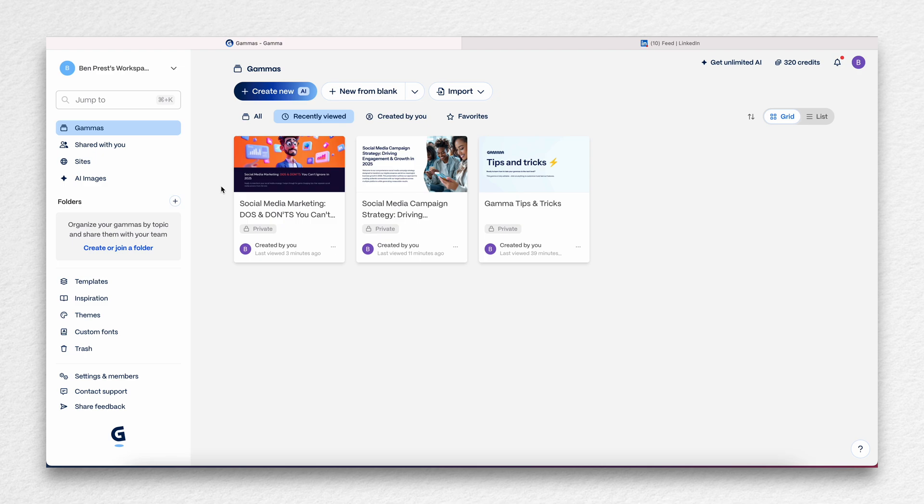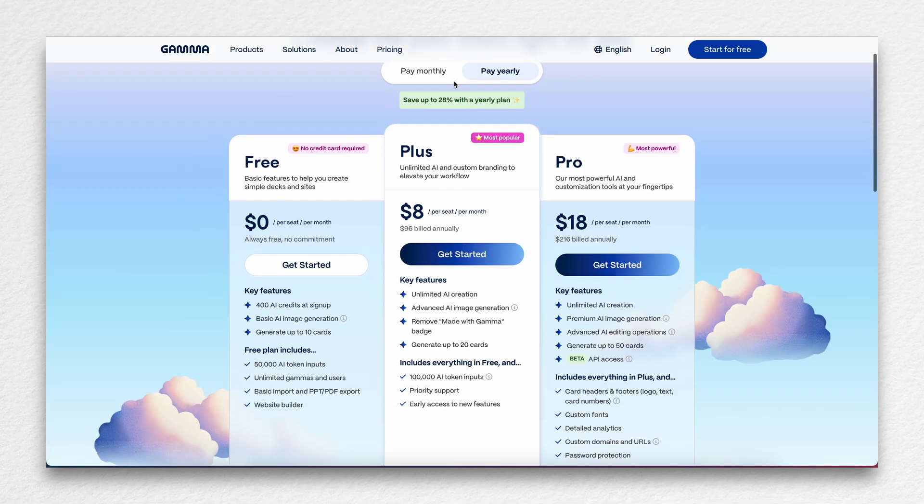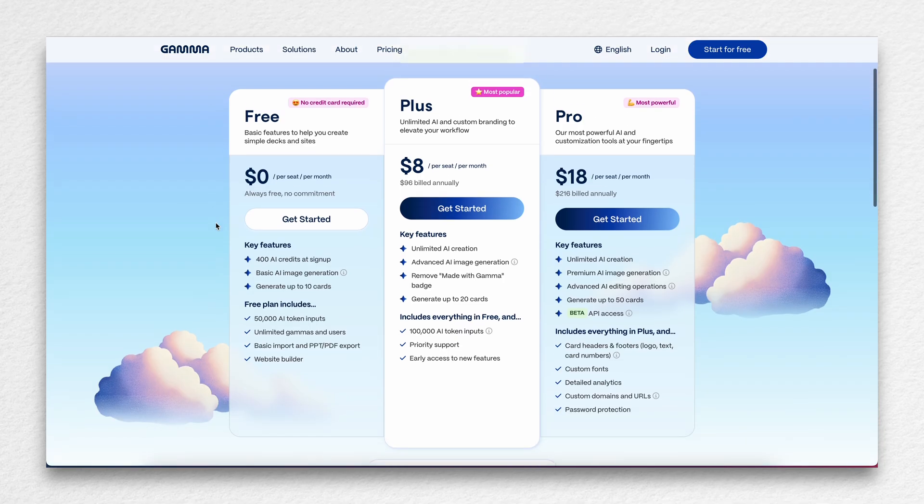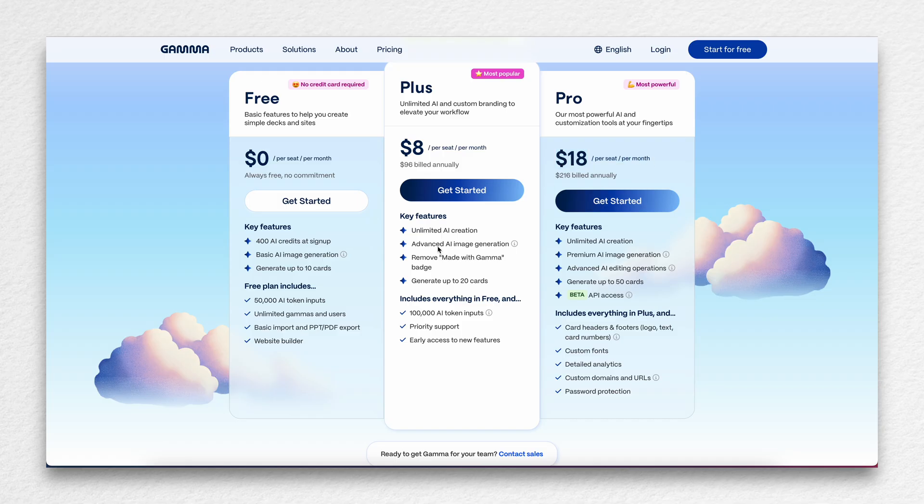So pricing-wise, Gamma does have a free account. They have, obviously, some restrictions where you get 400 AI credits at sign-up, but they also have a plus plan, which is $8 per user per month or the pro plan. Obviously, there's different levels and tiers that go with that, so you get access to this but not this or whatever.